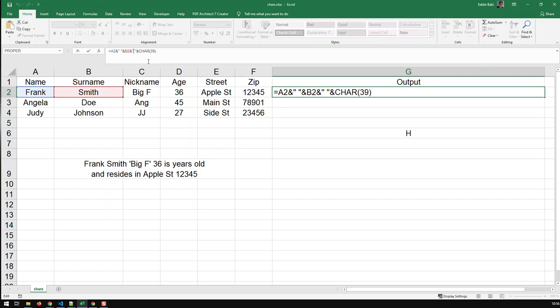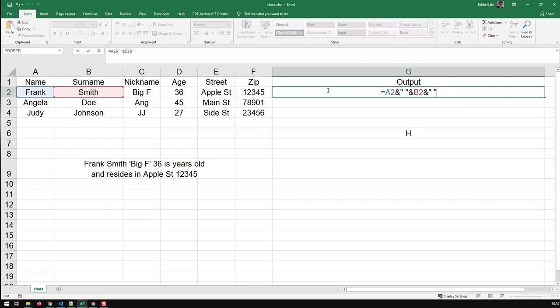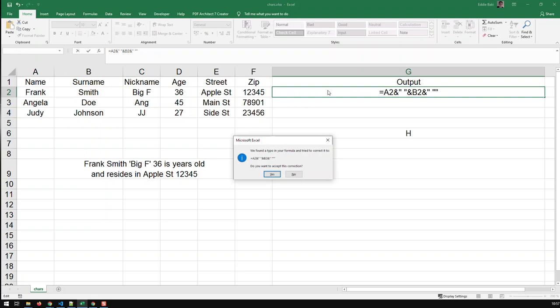But if you need double quotes, well, then you need the CHAR function. Because if I go in here and say, you know, double quote, that's for the nickname, and then close that, that's going to throw an error as well.